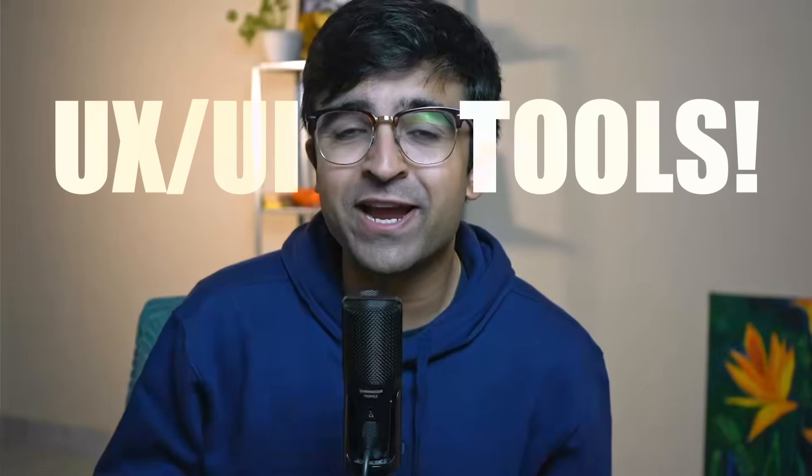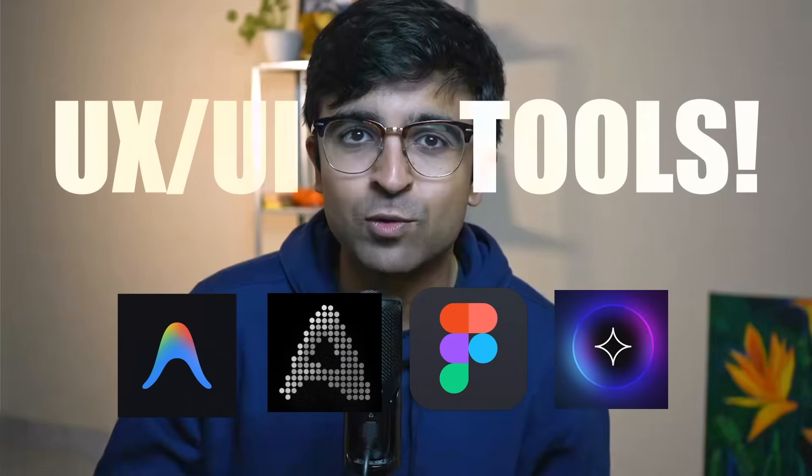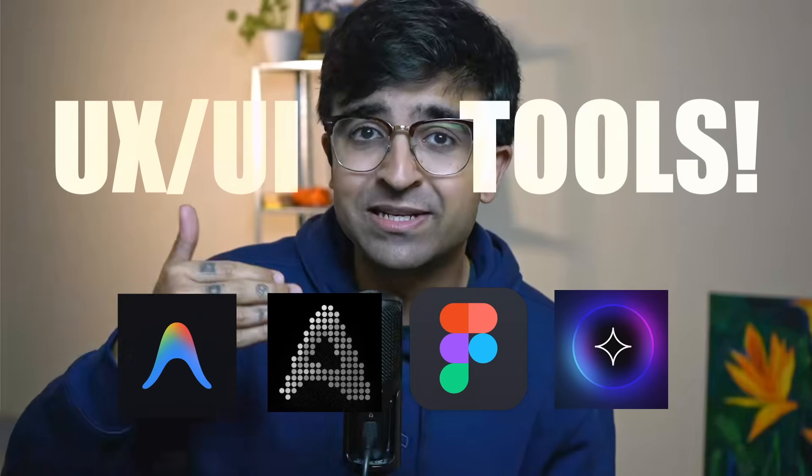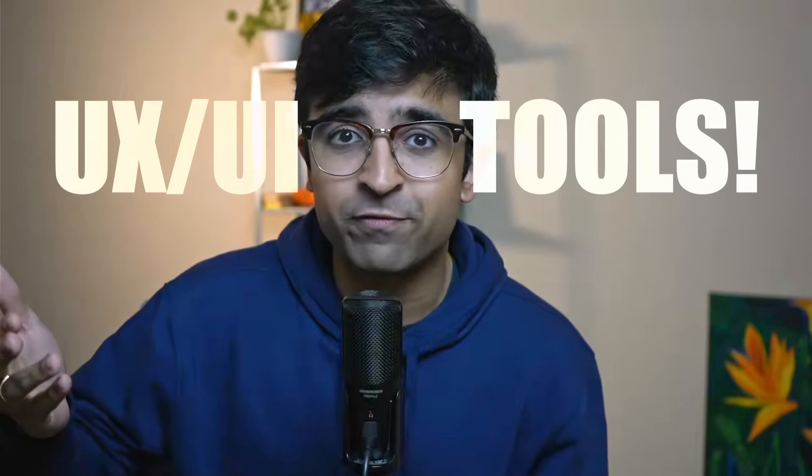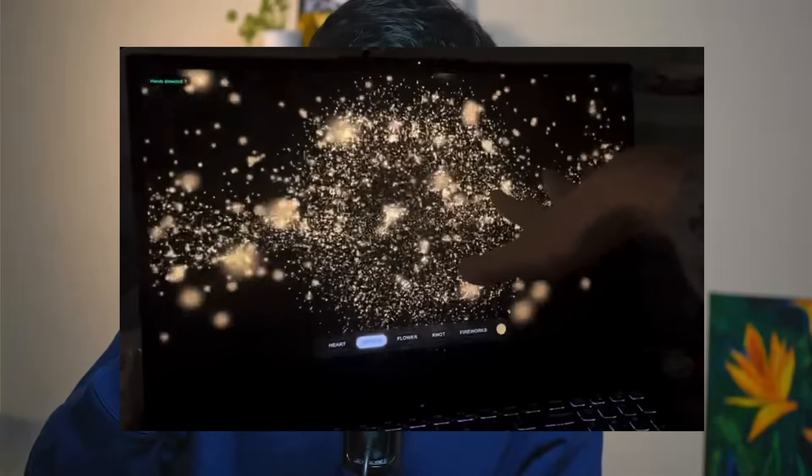Hey everyone, welcome back to the channel. Today we're checking out incredible new UX UI tools which are really moving the UX design industry forward. Some of these tools are blowing my mind because of what output they can give. A lot of people have started to question the value of tools like Figma, Sketch, etc. in the design world because of some of these tools. Let's check them out.